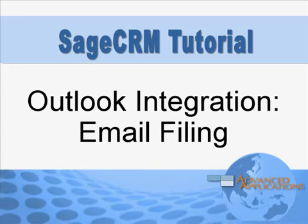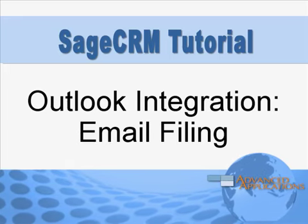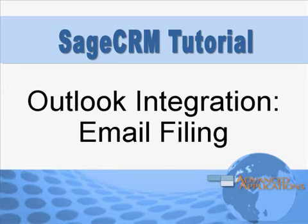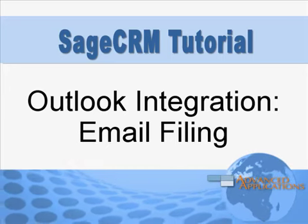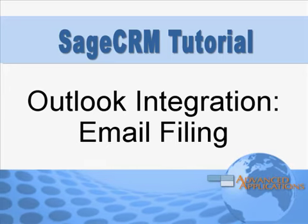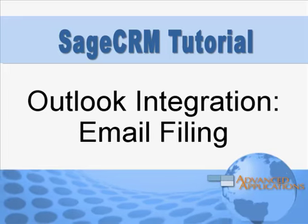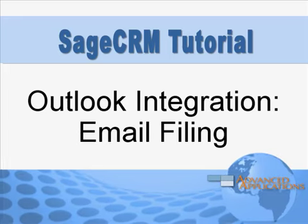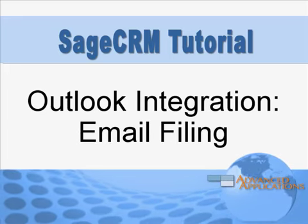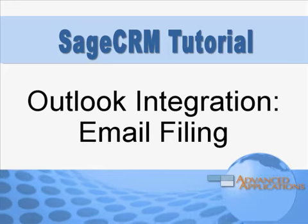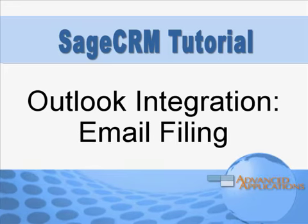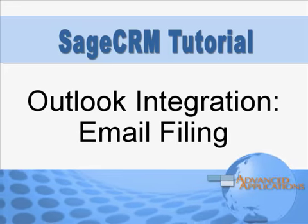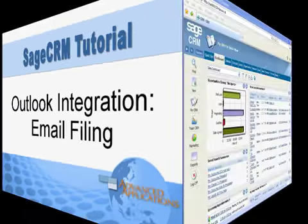Sage CRM's tight integration with Microsoft Outlook ensures that a history of important customer communications is always accessible to your entire company. In this tutorial you'll see how to enable the integration and how to file emails from Outlook into Sage CRM. So let's jump right in and take a look.